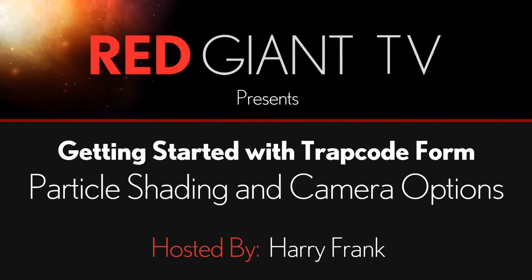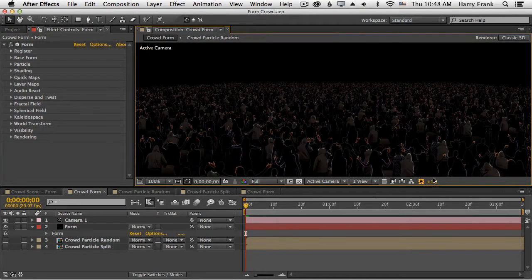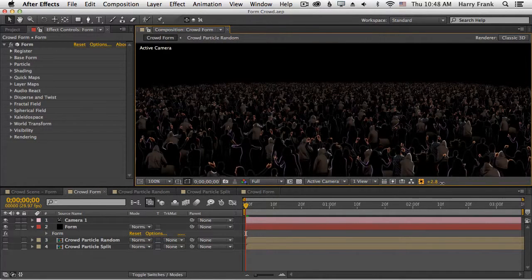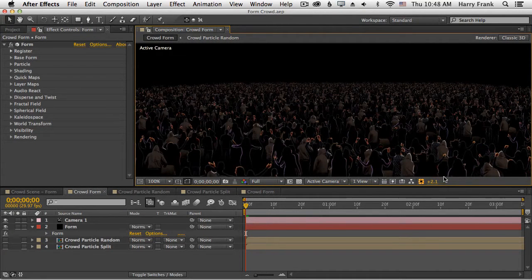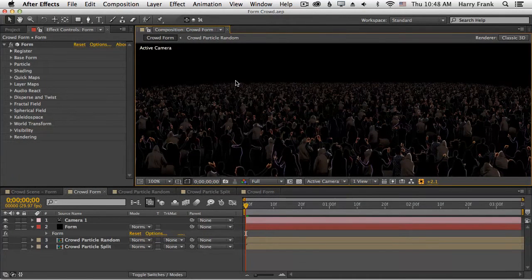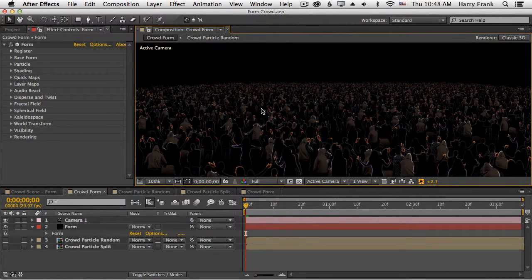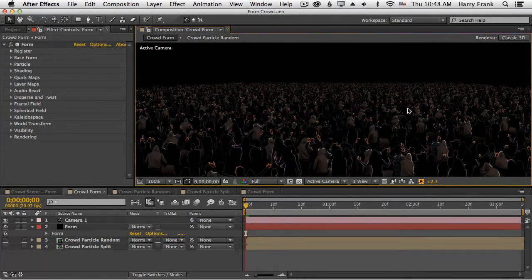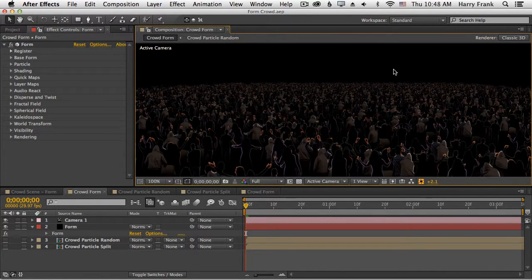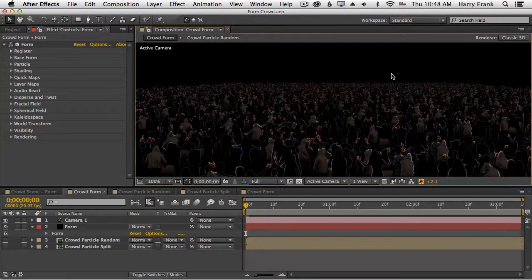Hi folks, Harry Frank from Red Giant here, and in this lesson we're going to continue our previous discussion on crowd replication and talk about shading options, lighting, and cameras.